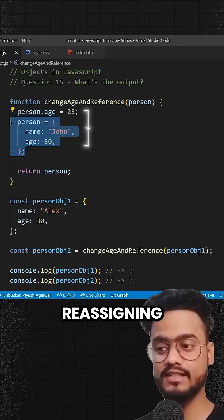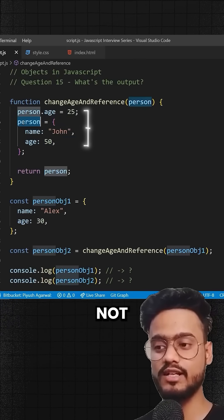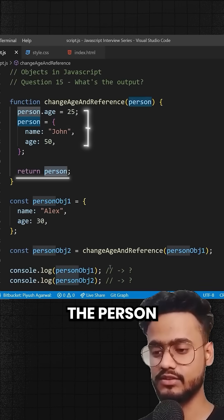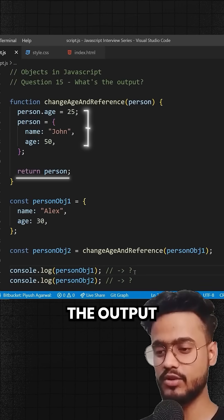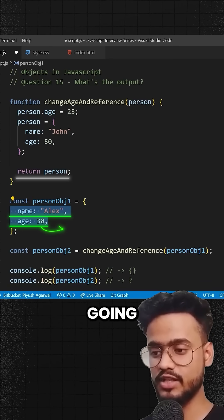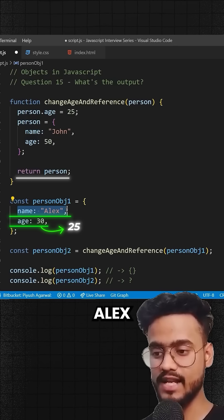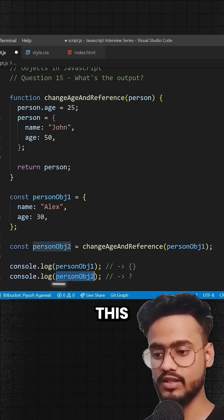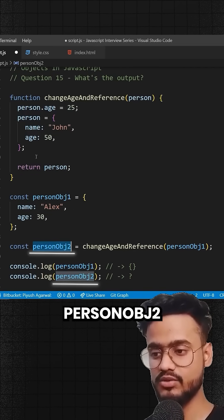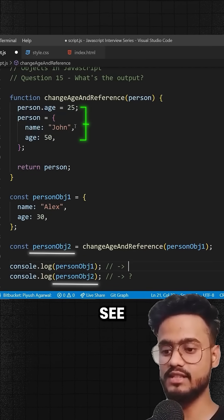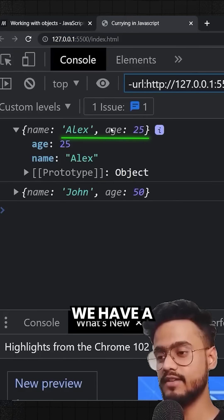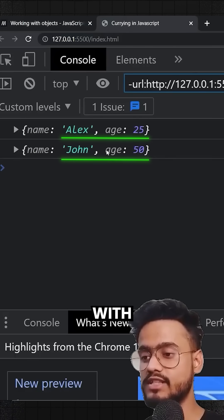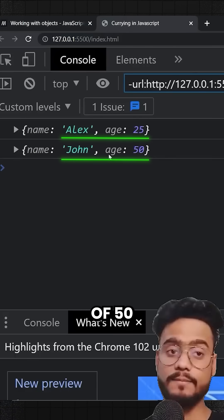As we discussed, since we are reassigning person, this will not affect the original reference — we're simply returning person. So the output for personObj1 is going to be name Alex and age 25. And for personObj2, the output is name John with age 50. Let's verify — yes, we have name Alex age 25, and name John with age 50.